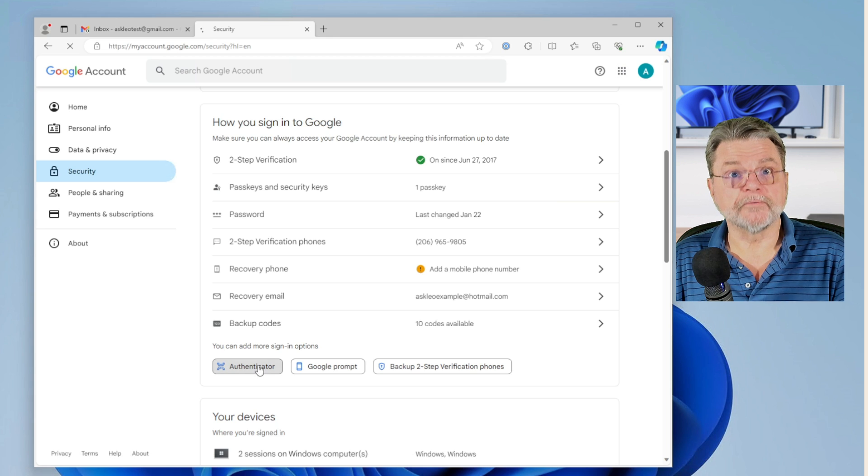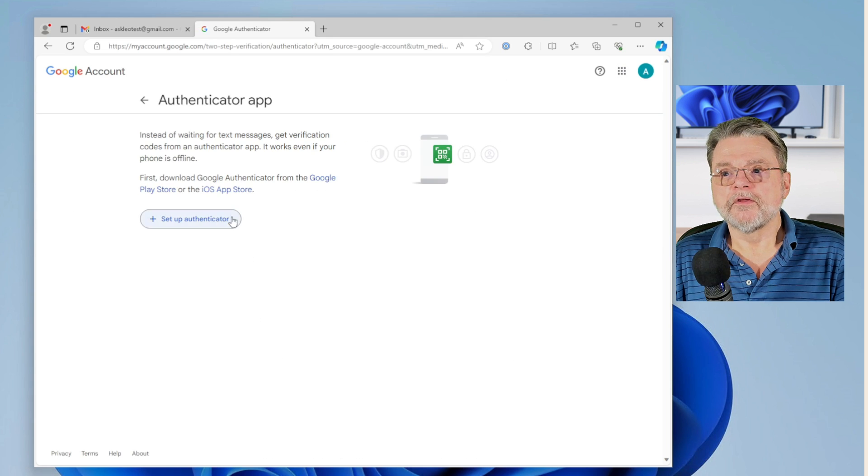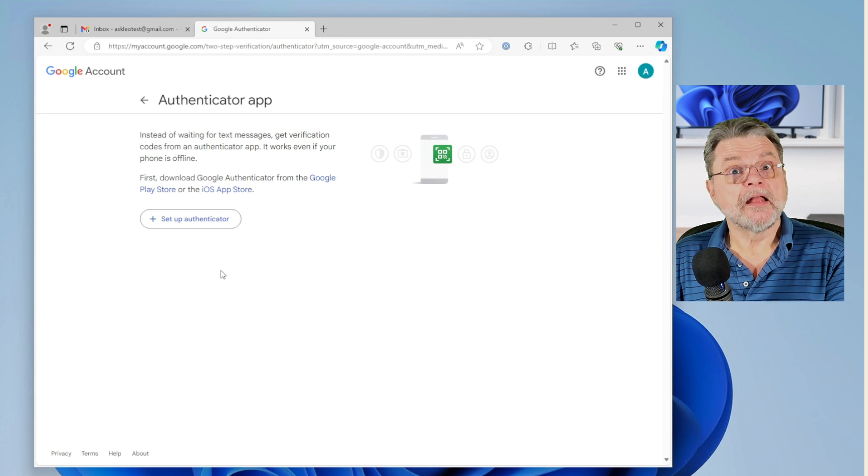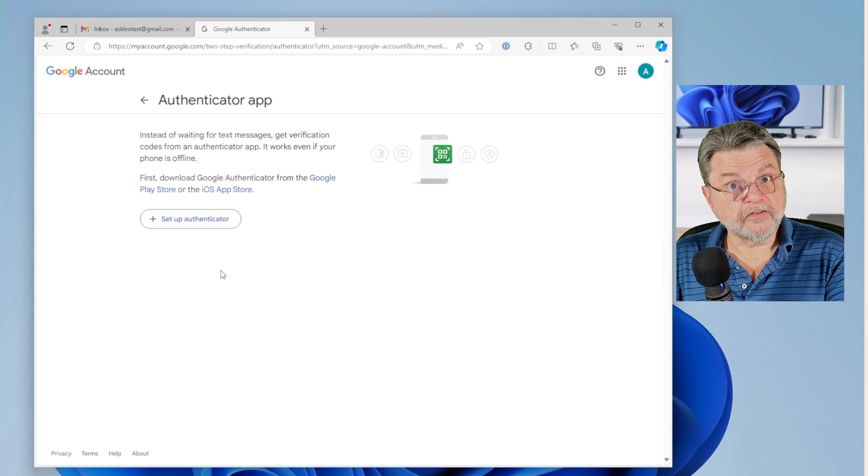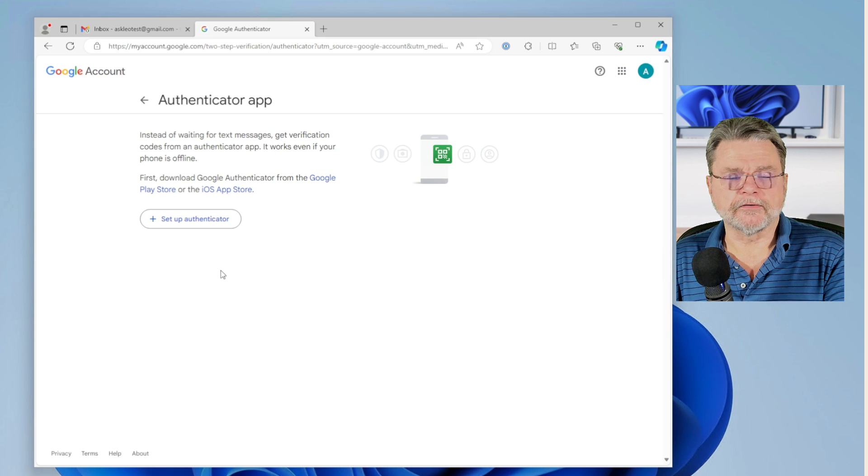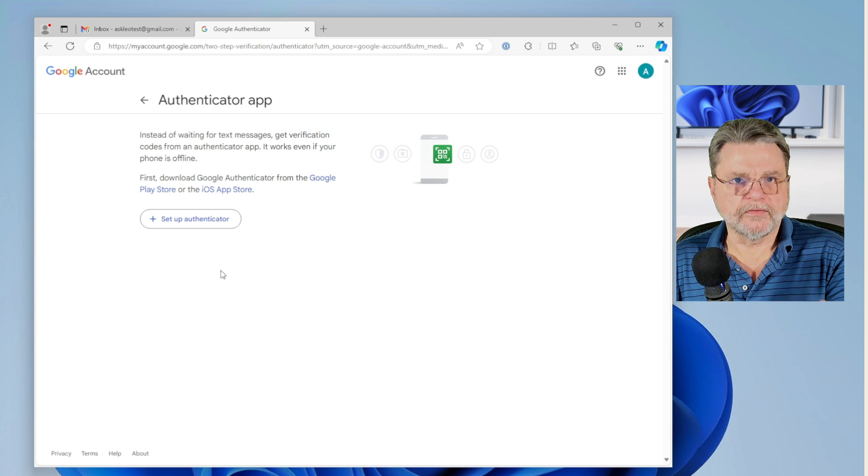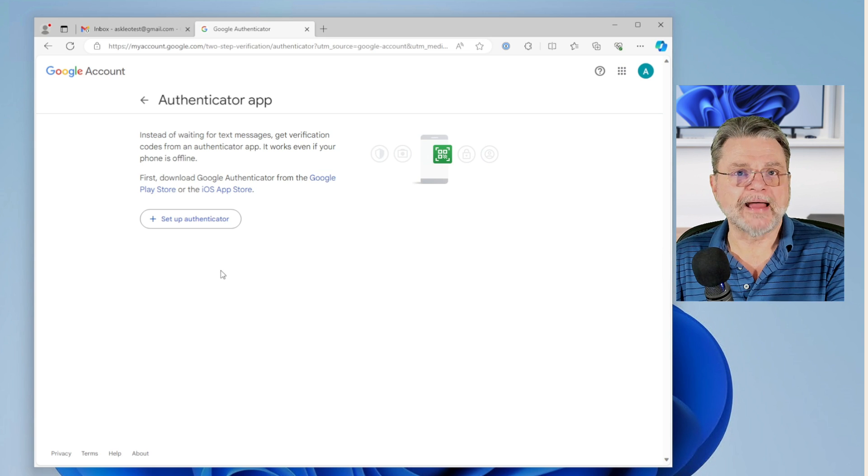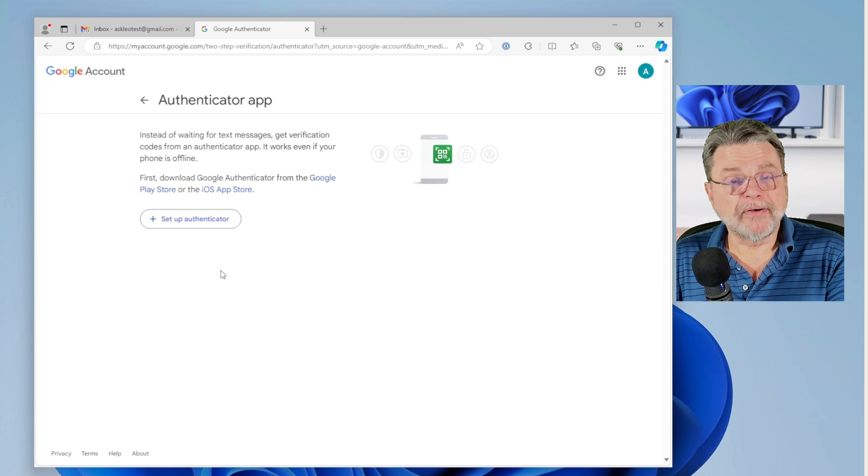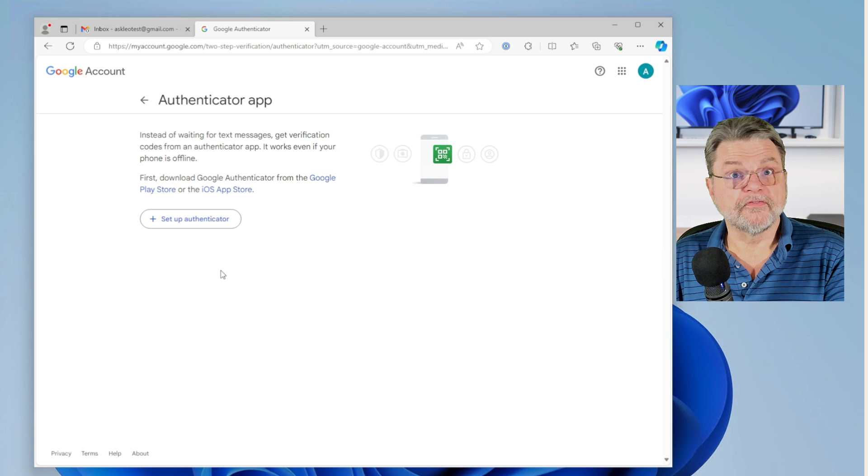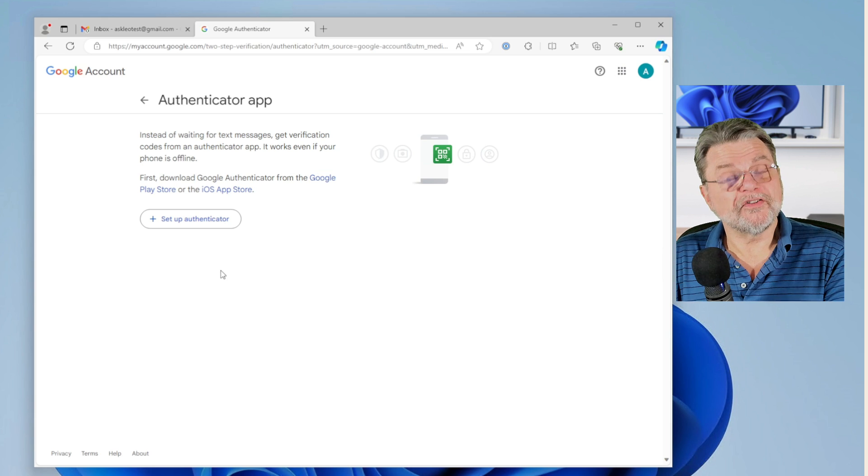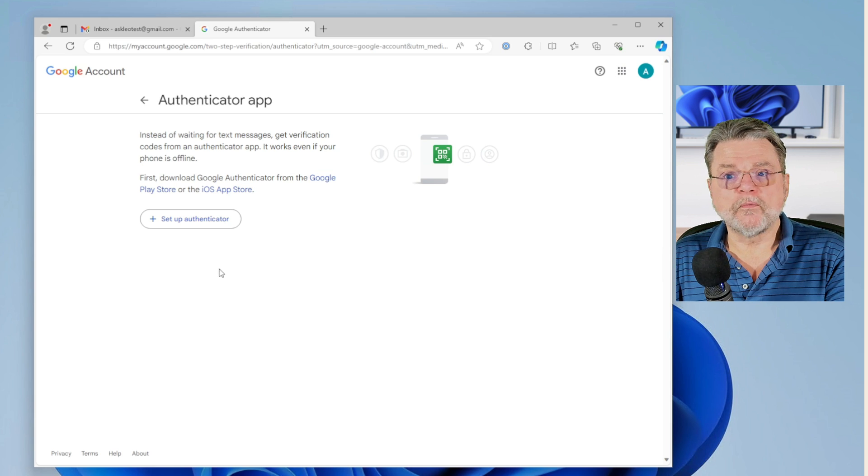Boom, Authenticator. So now we're going to set it up. This is the Google Authenticator. They now just call it the Authenticator app because there are many compatible versions of this, but they all generally work the same way.